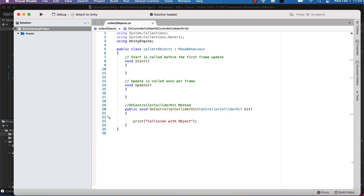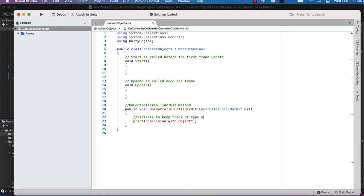So now that we're in our script, we've got our print statement. Print that we're colliding with an object. We're going to edit this area. I just want to put in a comment here. We're going to insert a variable to keep track of what we're colliding with and to display that in the console.